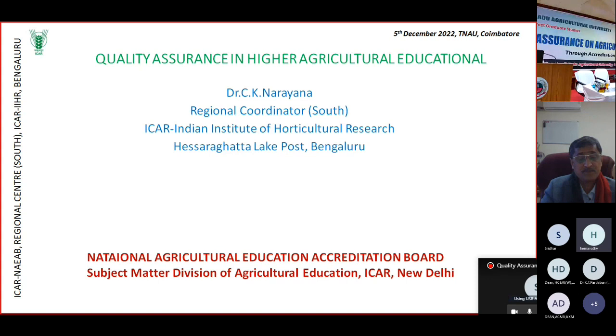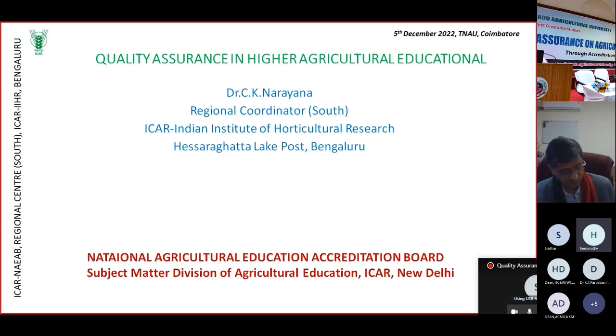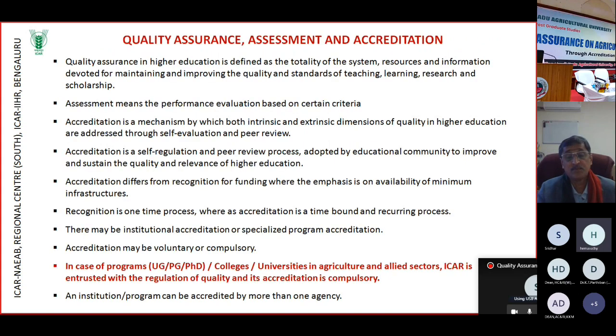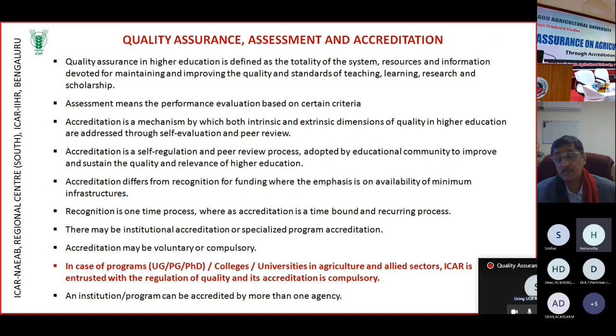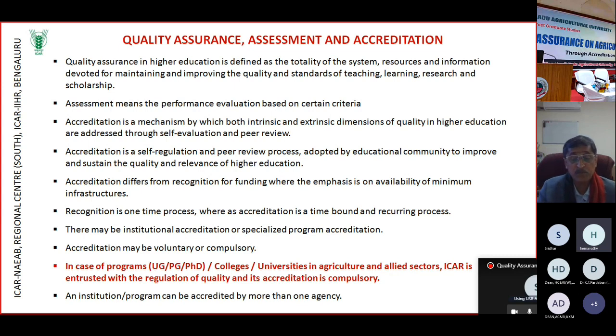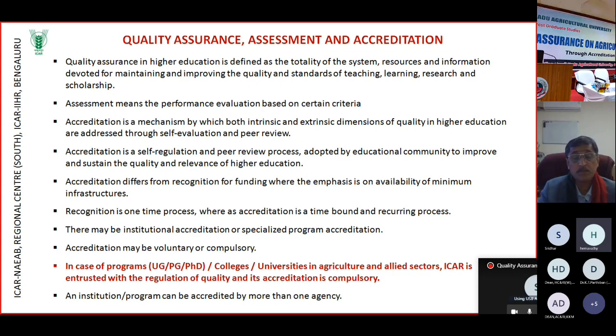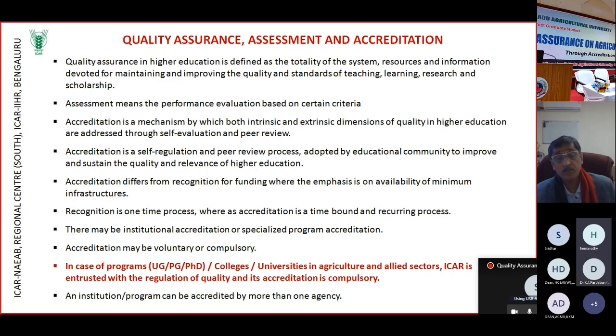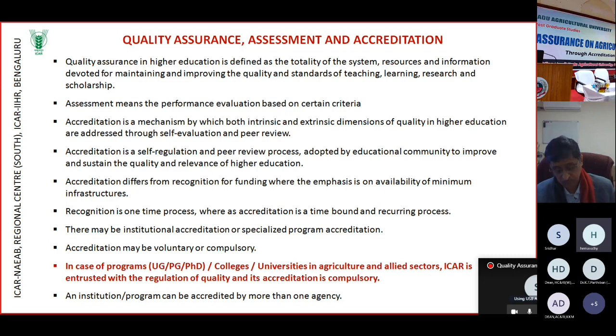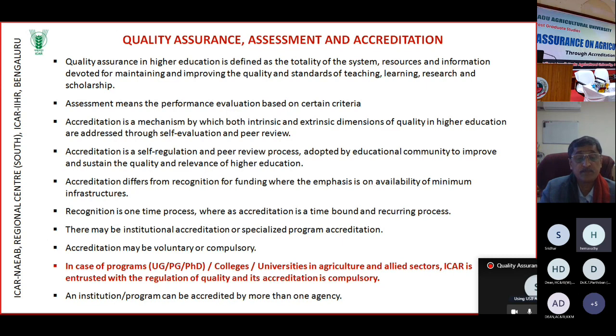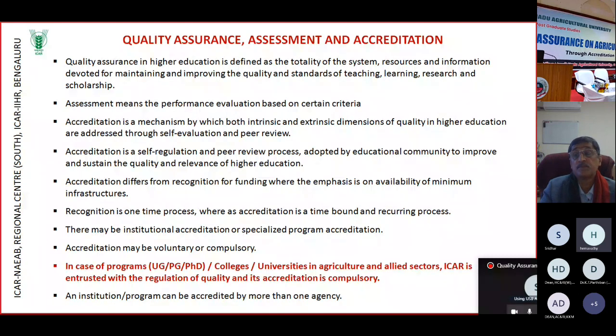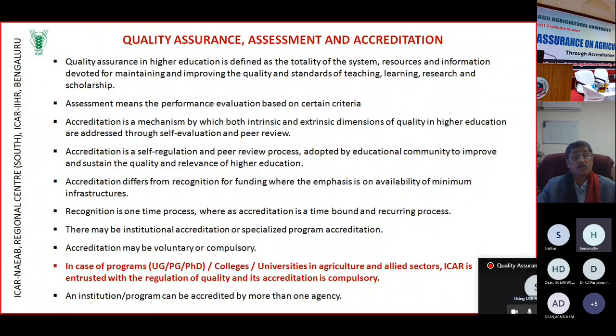Dr. Ramsamsar has made my task easy so I can skip a few things regarding the new education policy. Taking back a little bit to the historical perspective, quality assurance in higher education is the totality of the system, resources and information devoted for maintaining and improving the quality standards of not only teaching, but learning, research and scholarship.